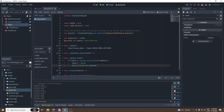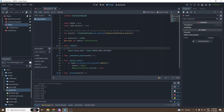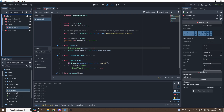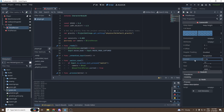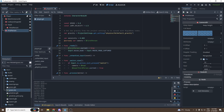In the `_ready` function, we're going to set the first-person camera to current: `first_person_camera.current = true`. What does `current` do? It sets the current camera — it's a simple checkbox. The first camera we'll use is the first-person camera, so it's already set to on.